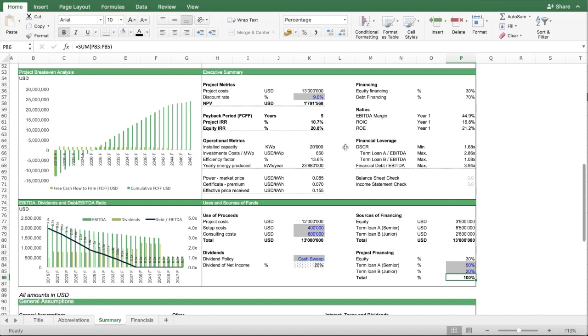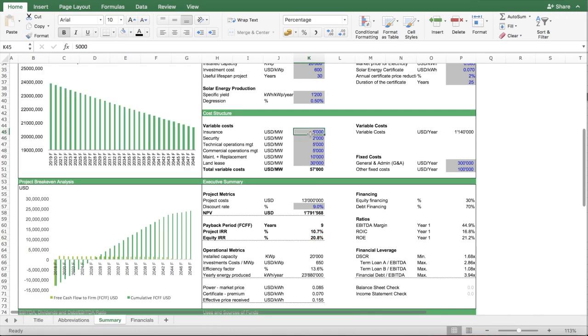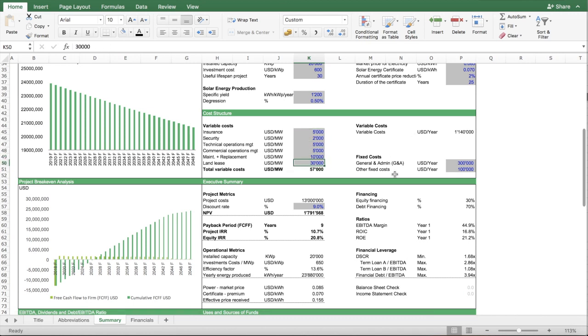But also, at the same time, if you negotiate with the land lease holder, for instance, you pay a different land lease.